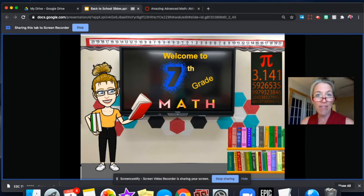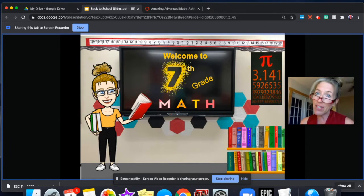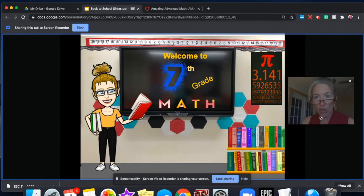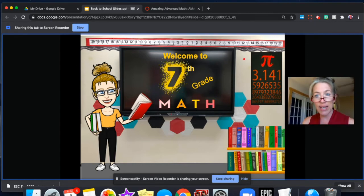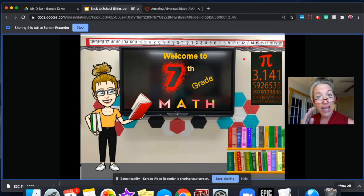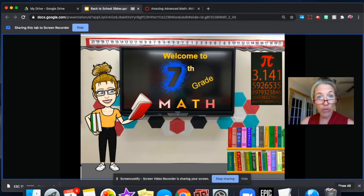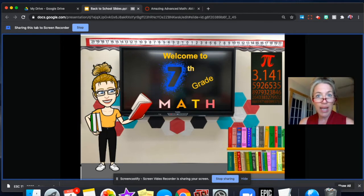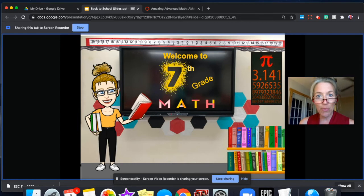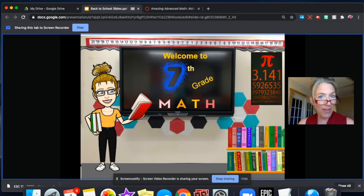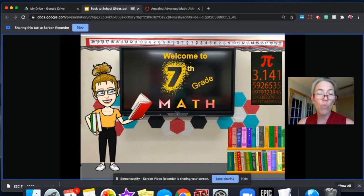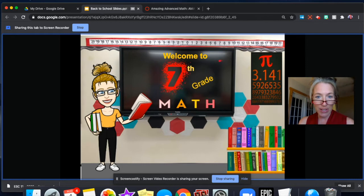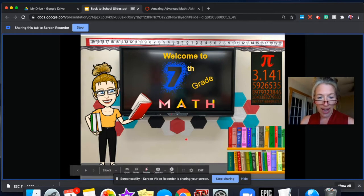We're going to have a lot of fun and a lot of laughs. You'll also notice over here on the right-hand side that we have a little pi symbol. That's the most famous irrational number that we're going to talk about this year in seventh grade math and all the ways that we use that number. On the day that we learn about the irrational number pi, we actually eat pie. So yay for us!